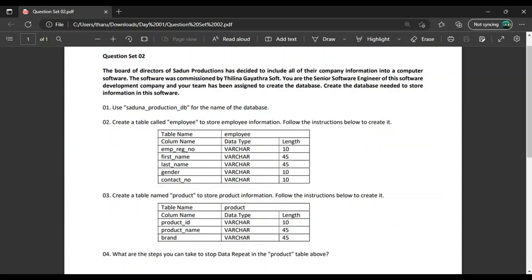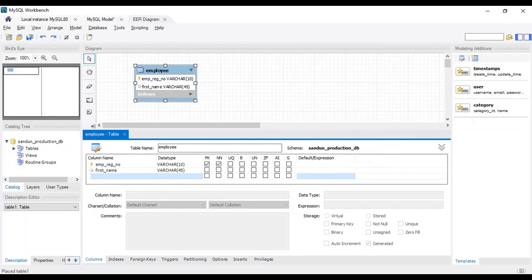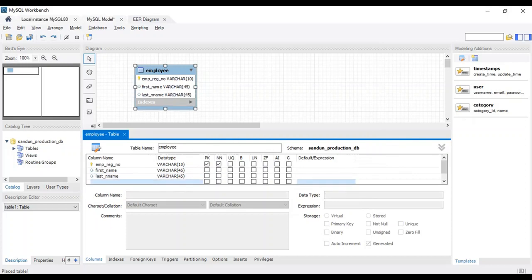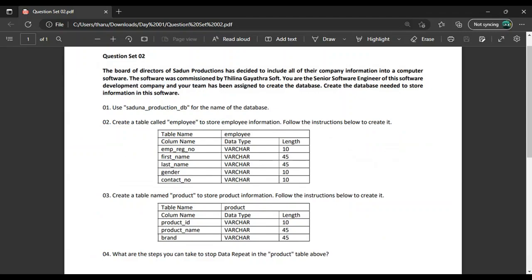This will return to the data type. Now you can see the data type. When you are trying to use the data type, you will return to the data type.